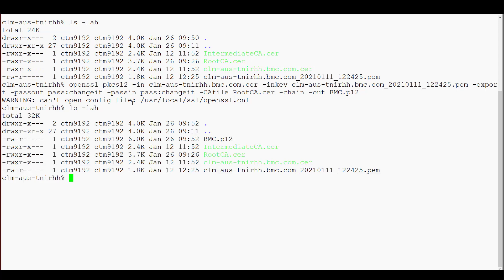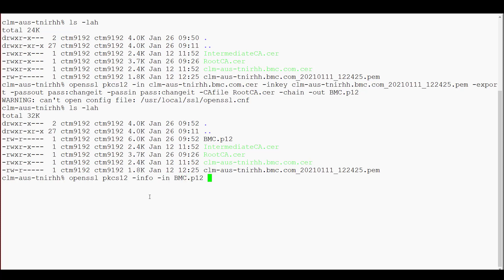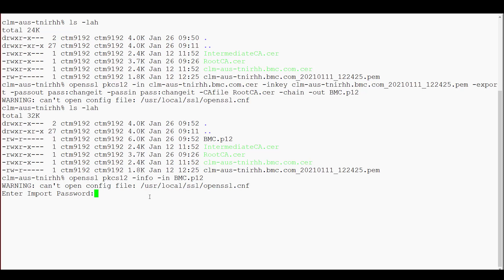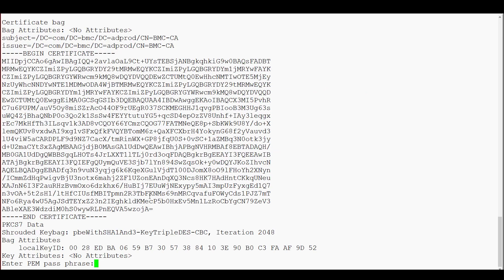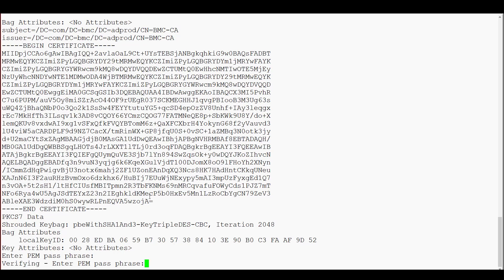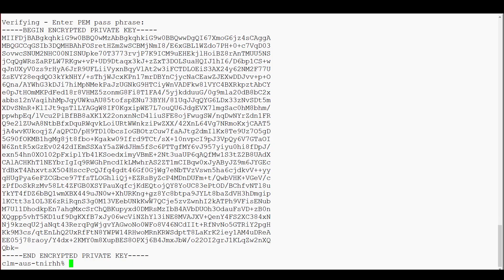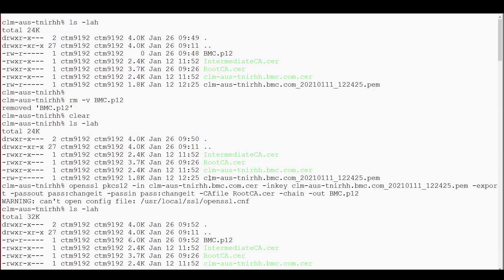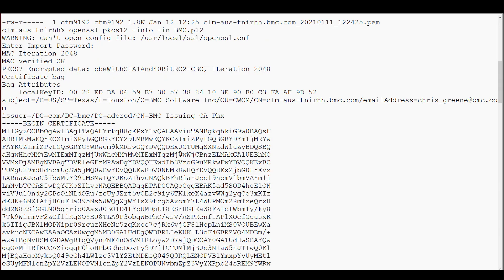Now we will look back at the directory, and you can see the BMC.P12 file was created. Now we will test that we are able to open the P12 generated file with the command openssl pkcs12 -info -in [file name], in this case BMC.P12. It's prompting for the passwords used. And now you can see three certificates and the private key.